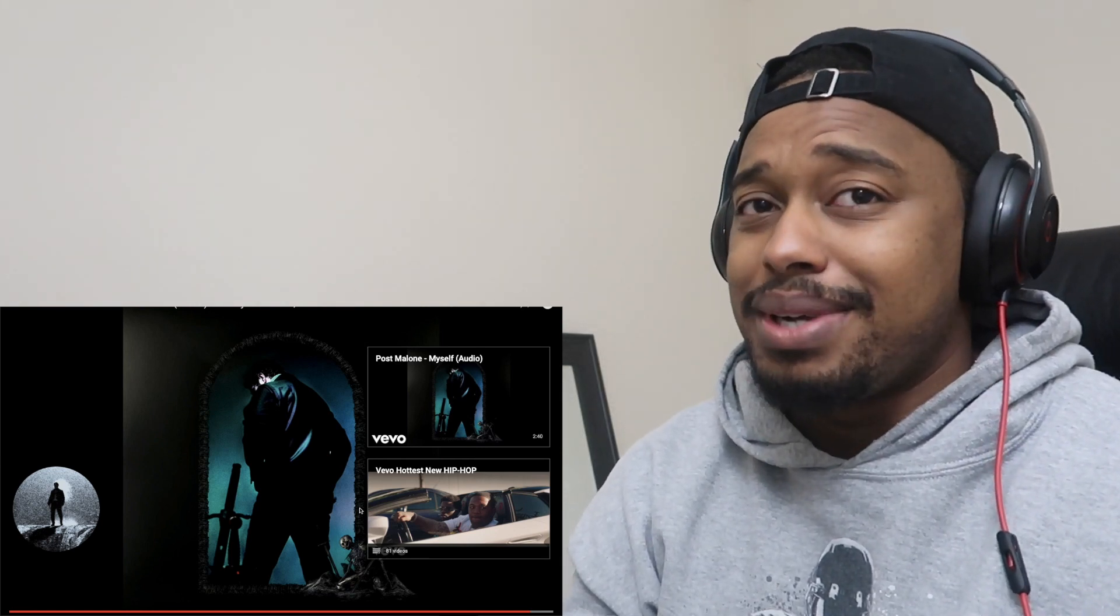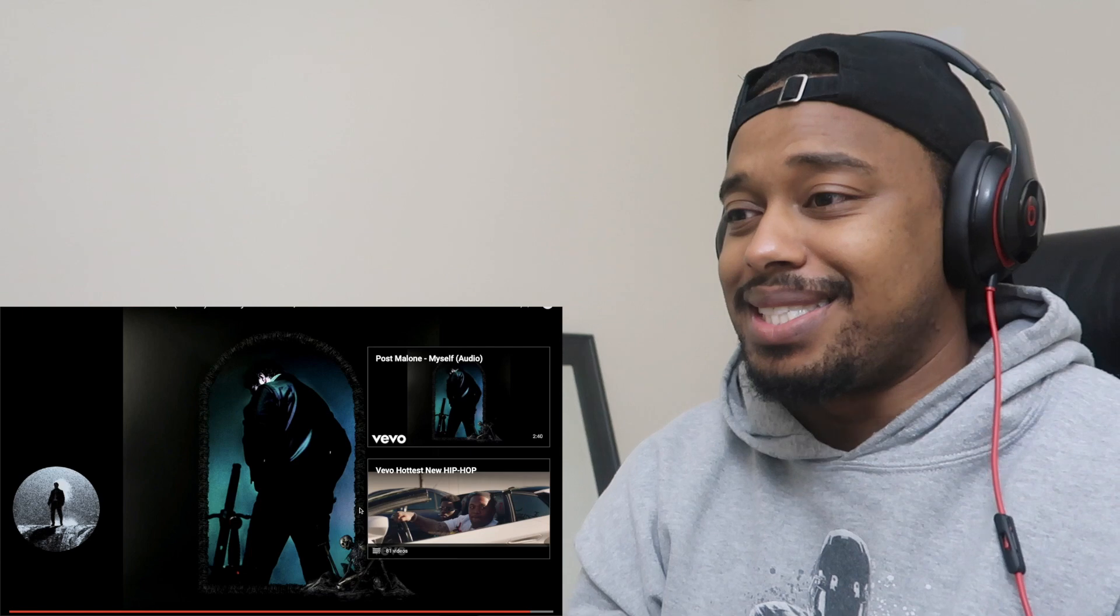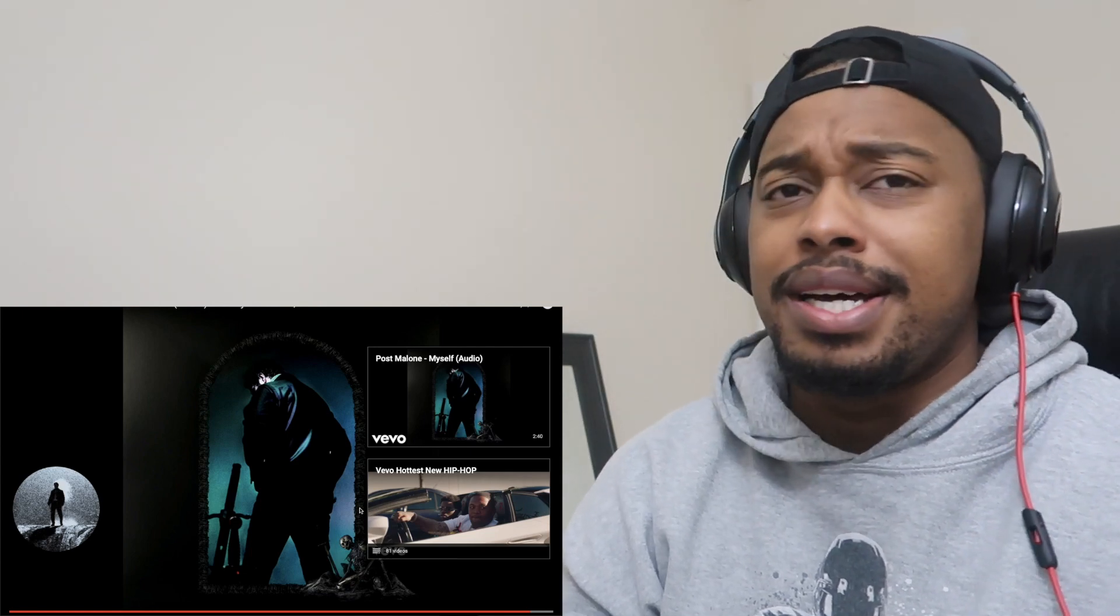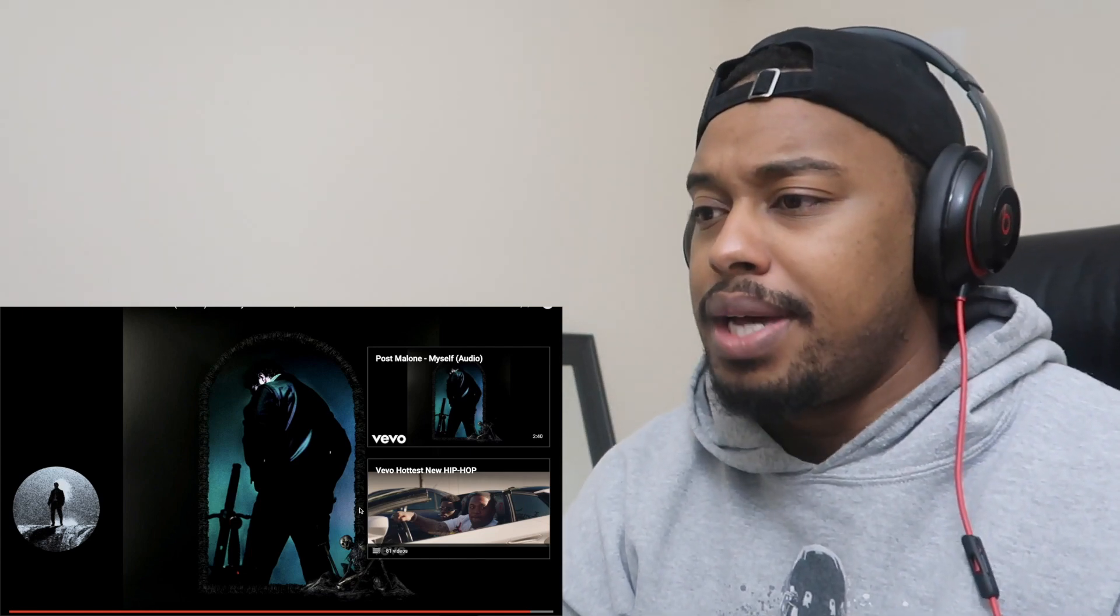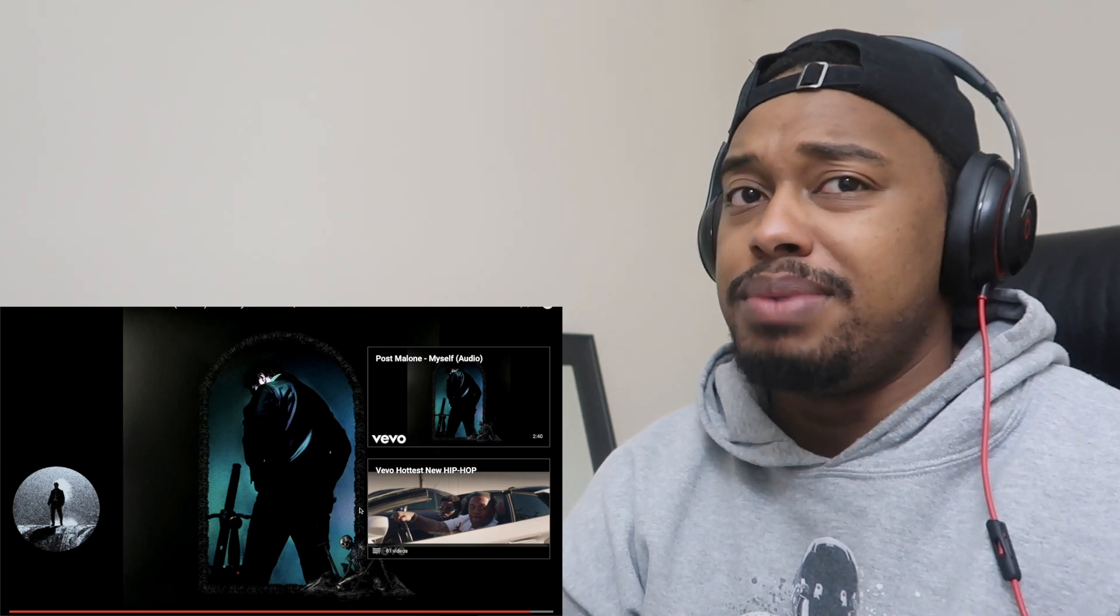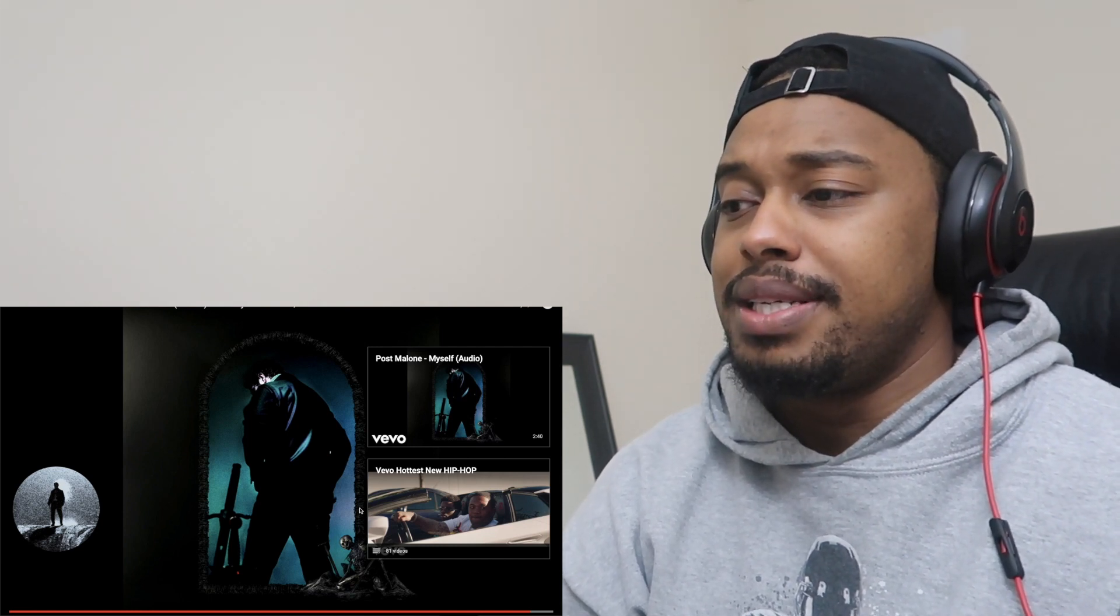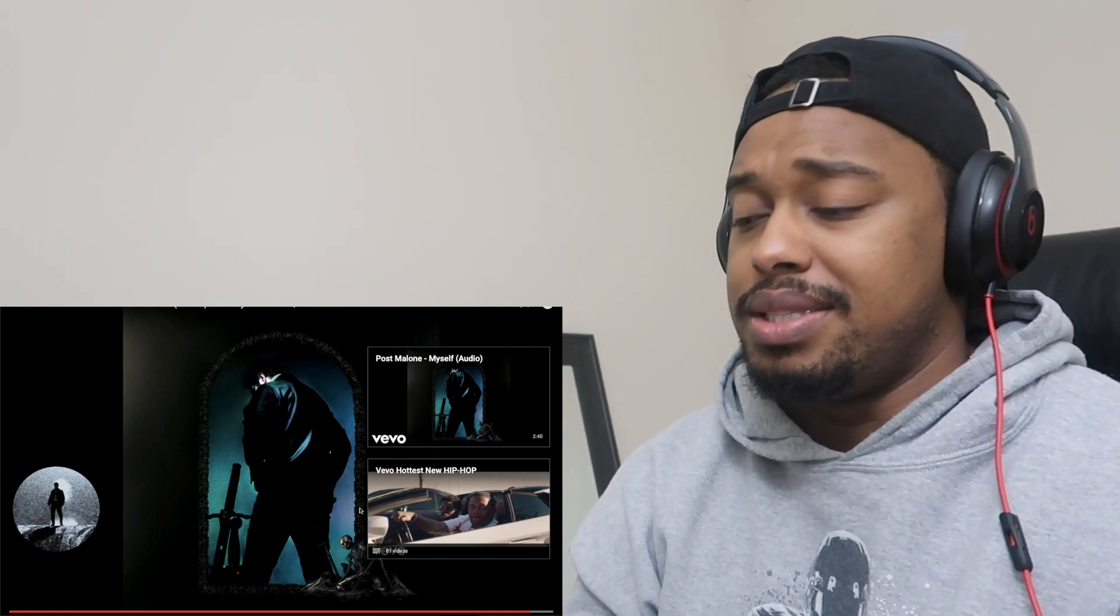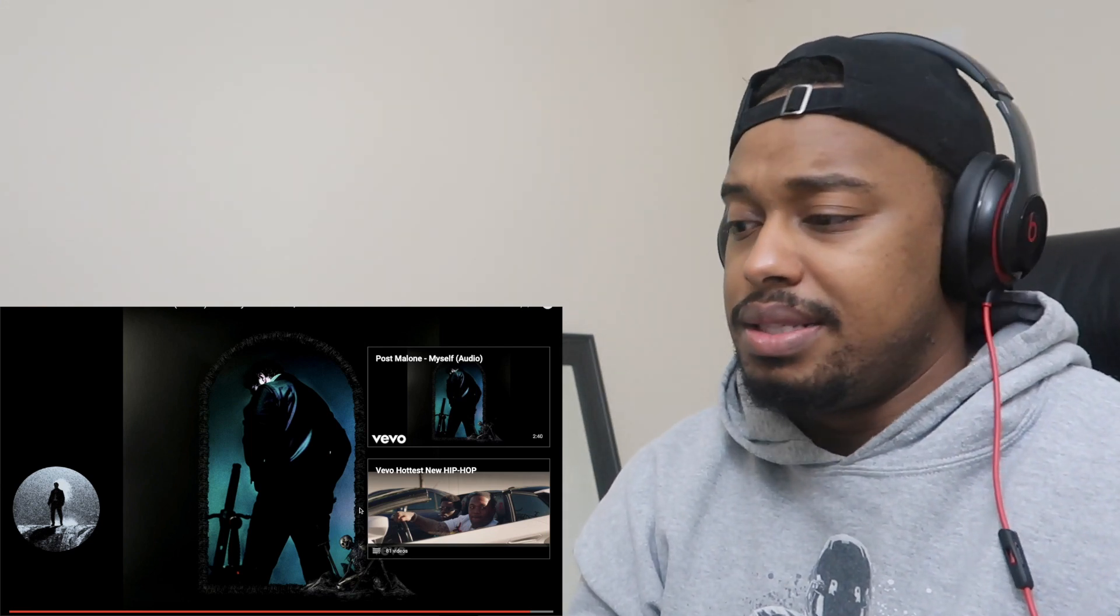Dude, Ozzy still got it man. I heard a couple months ago he was in the hospital. So I don't know if this was done before he was in the hospital or what, but that man still got it regardless. He absolutely killed it, absolutely killed it, by far.